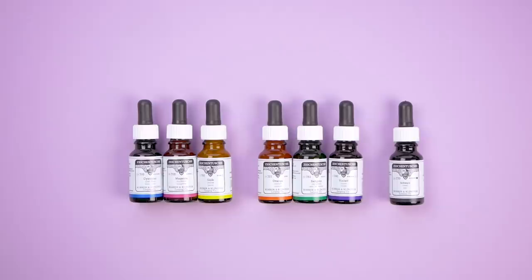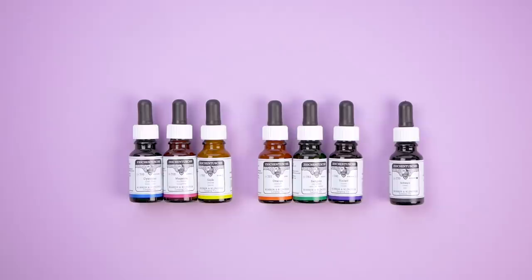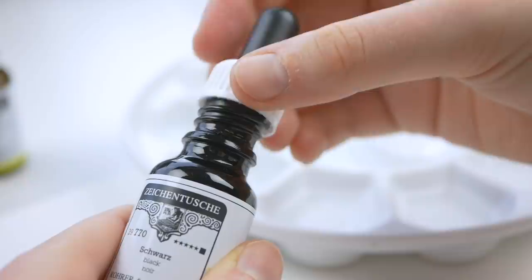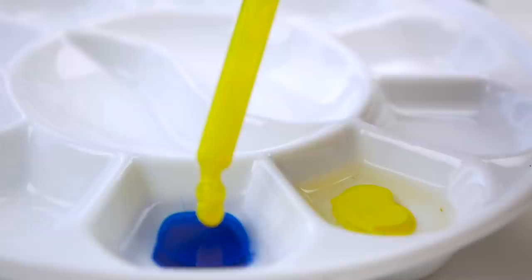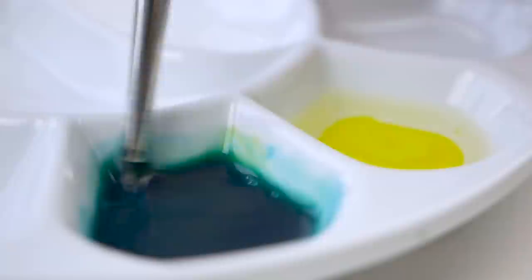Inside the art supply box there is a selection of seven colored inks. The bottles have a handy pipette to dispense just enough ink. The color selection that I have chosen allows for mixing of a variety of different colors. I recommend using a porcelain palette or just a regular plate as a mixing surface.